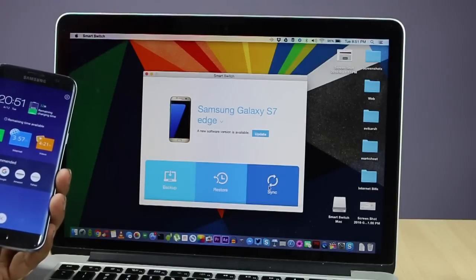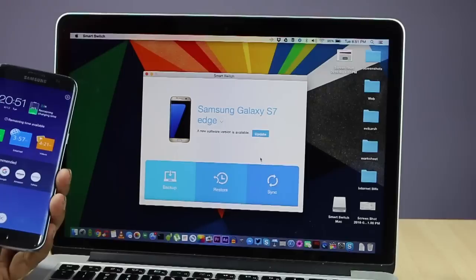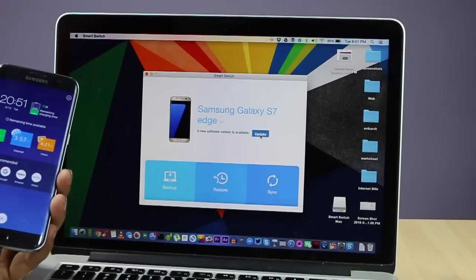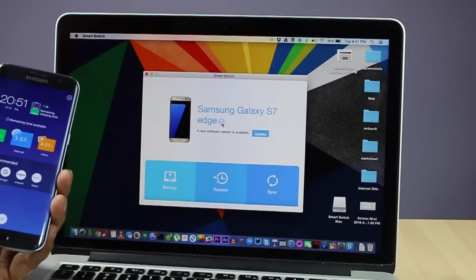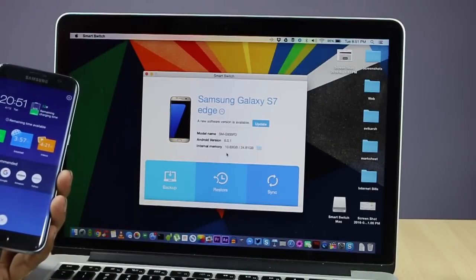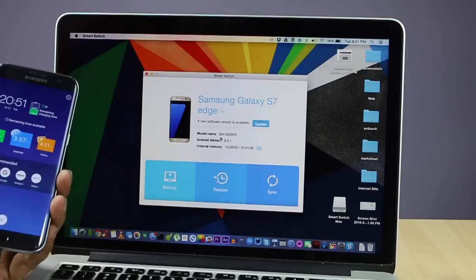The same procedure which we've used here you can use it with any other Mac machine which is running Mac OS, any version of Mac OS. That's how you solve the problem of Samsung phone not connected to a Mac.